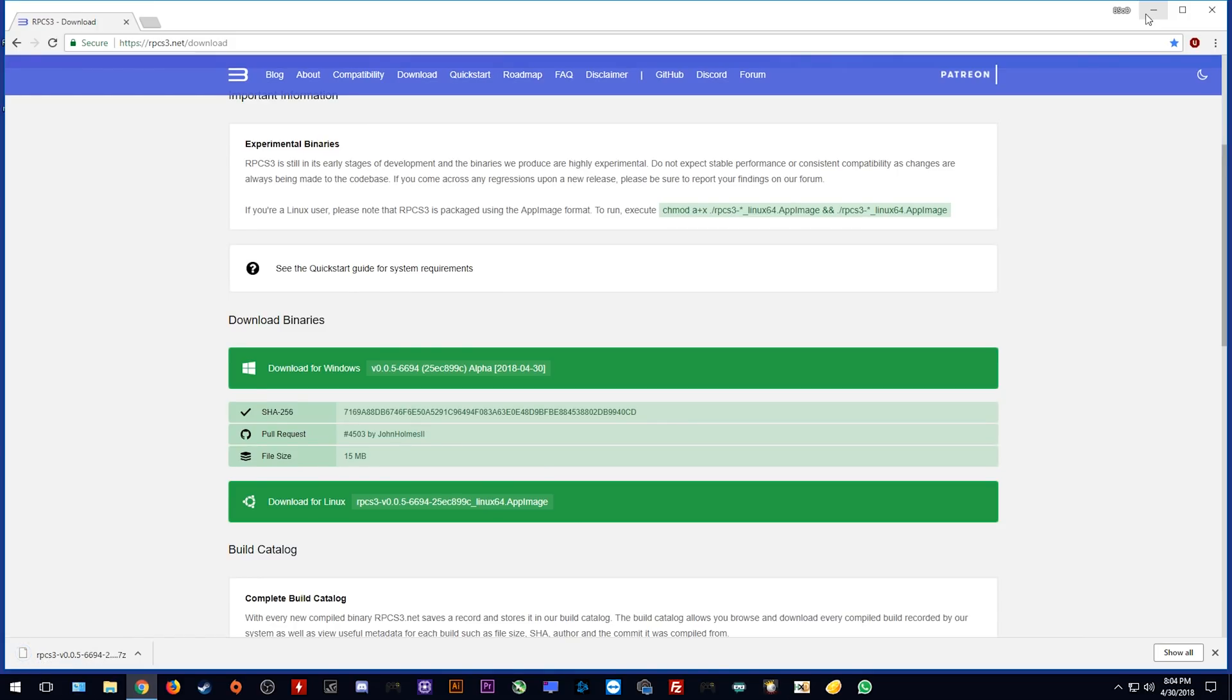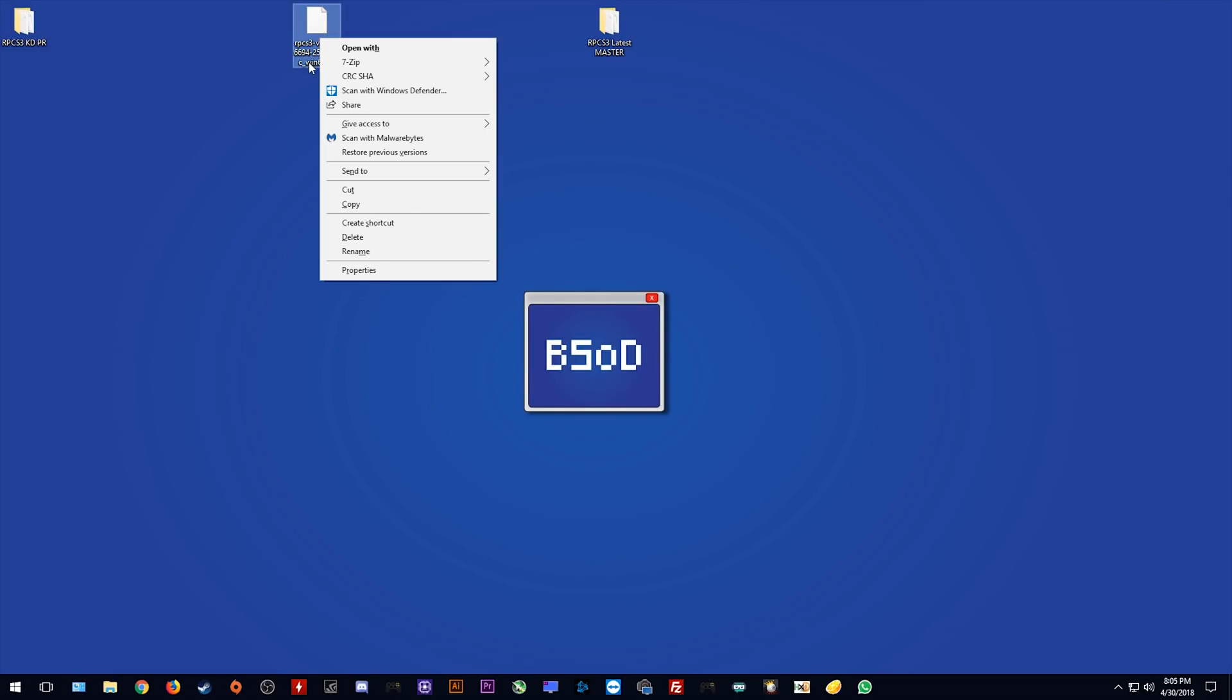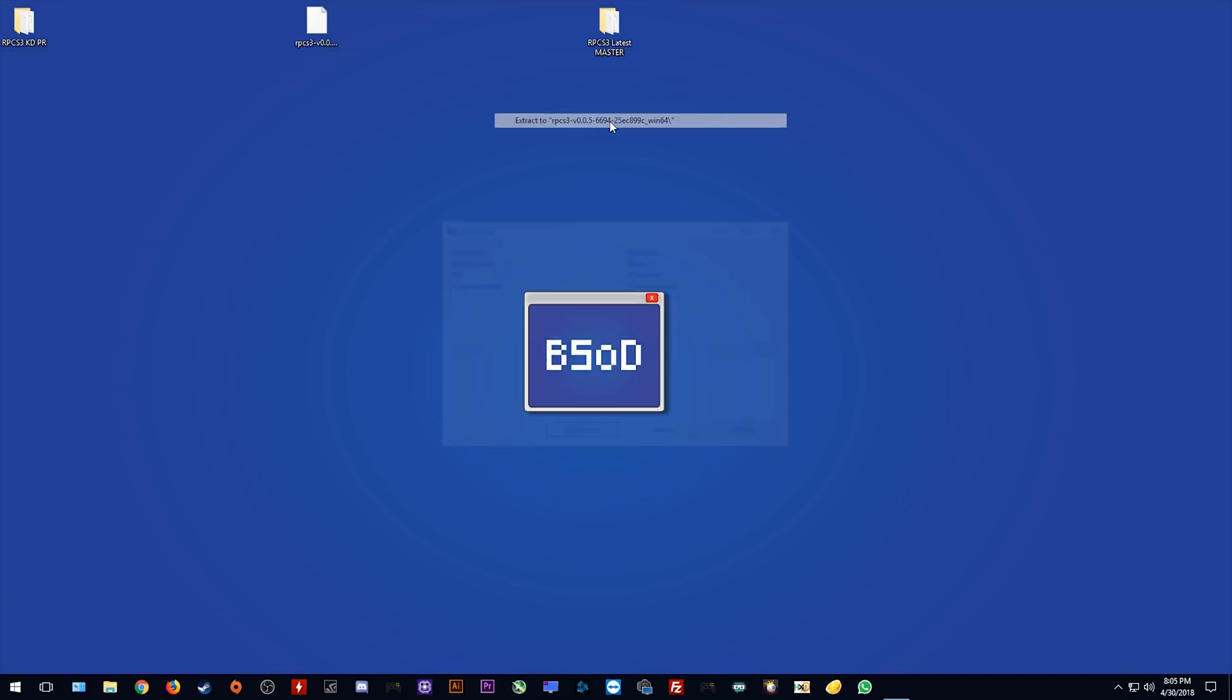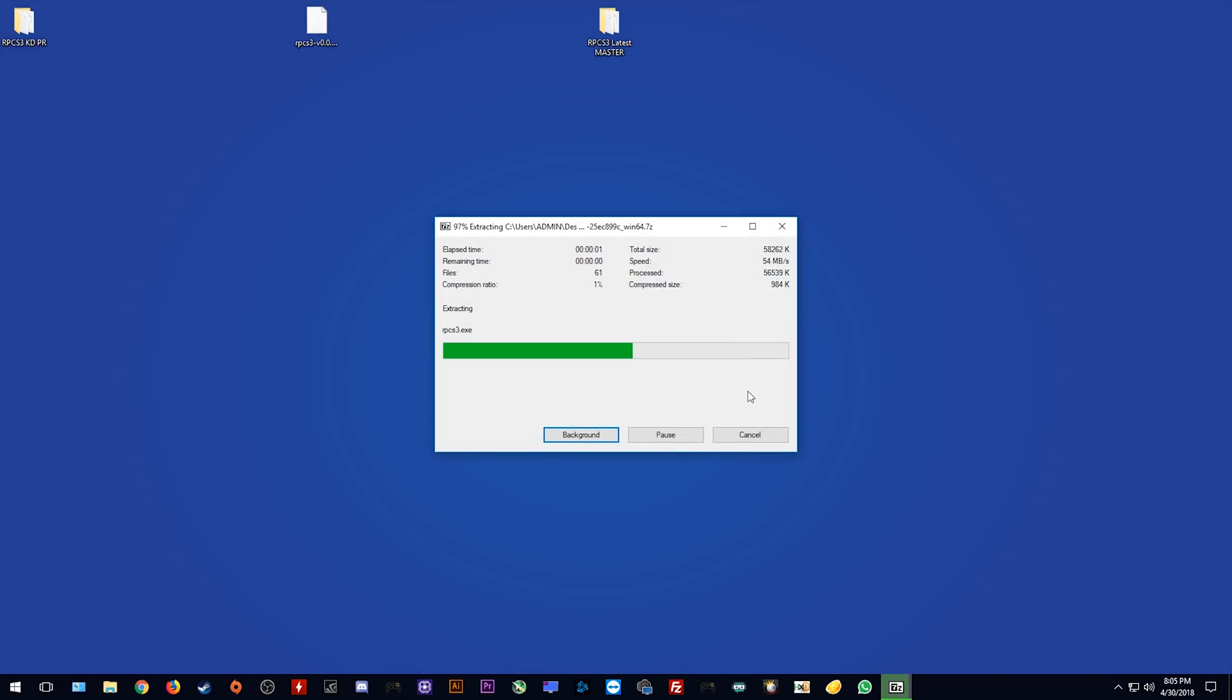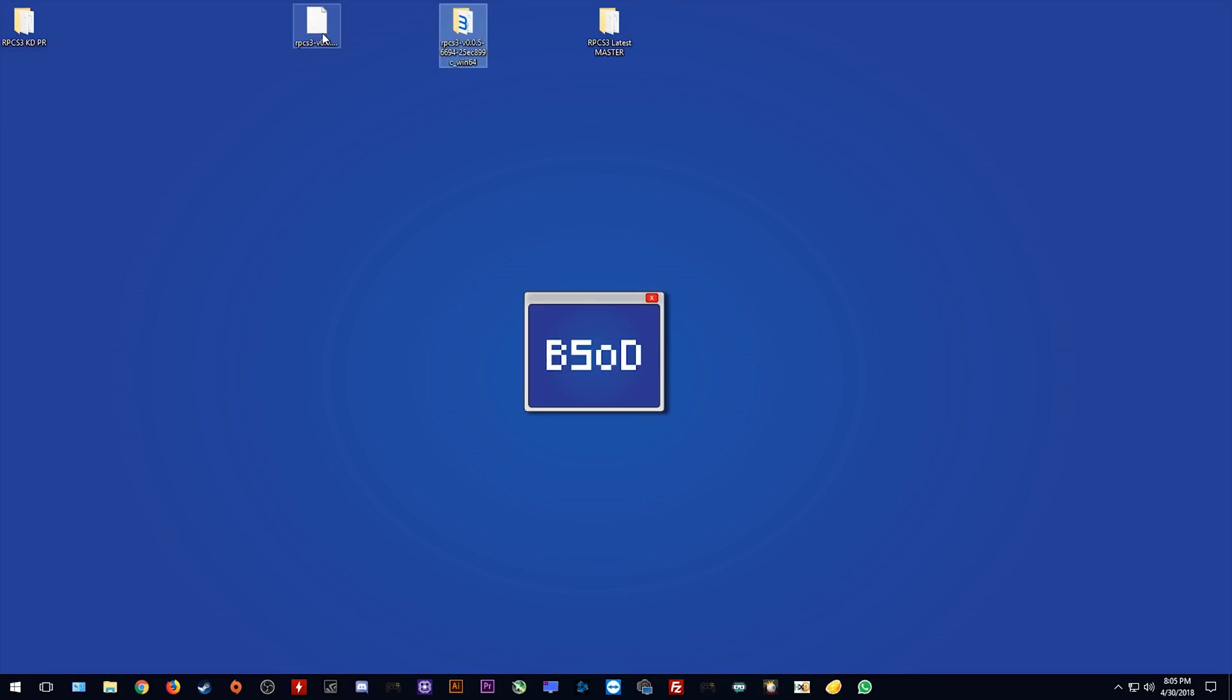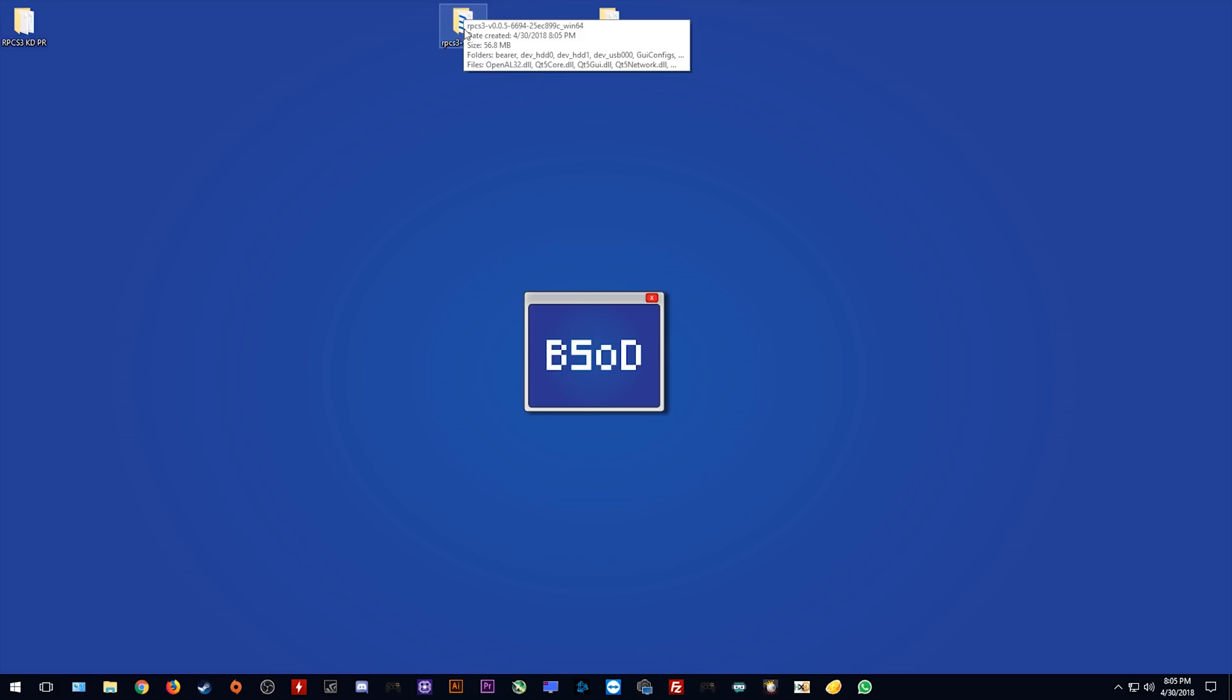Now that this has fully downloaded, let's close this window and we can find it right here on my desktop. Next, you want to right click on it and using your extraction software, extract it to a folder of its own. Here is the newest build of RPCS3. You can delete the zip file you just downloaded if you wish.